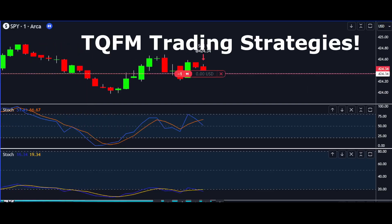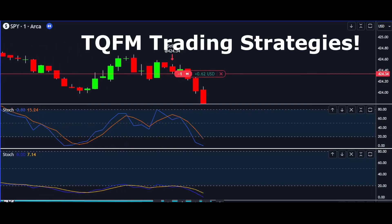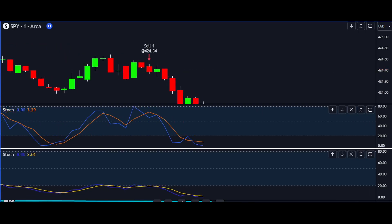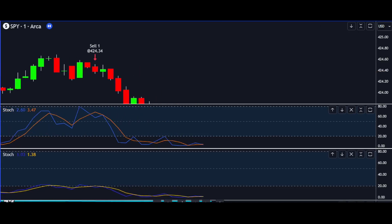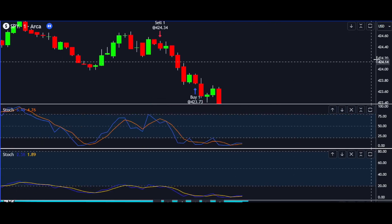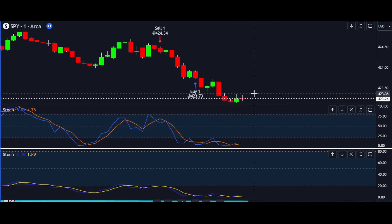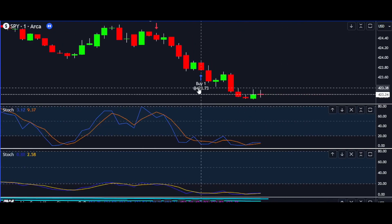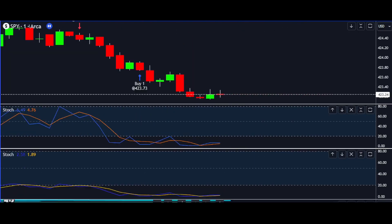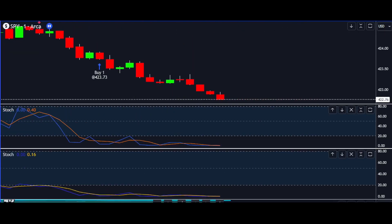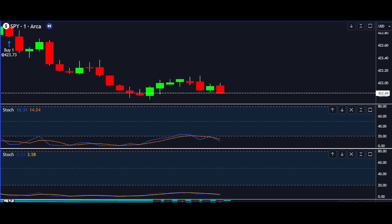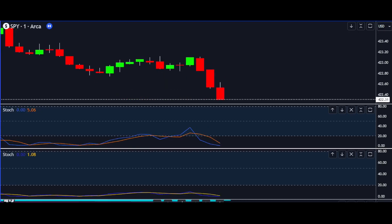Welcome back to TQFM Trading Strategies. Today, we're diving into the exciting world of scalping trading strategies. If you're looking for a dynamic approach to trading that leverages the power of indicators, you've come to the right place. We'll be peeling back the layers of a strategy that could potentially boost your trading game to a whole new level.